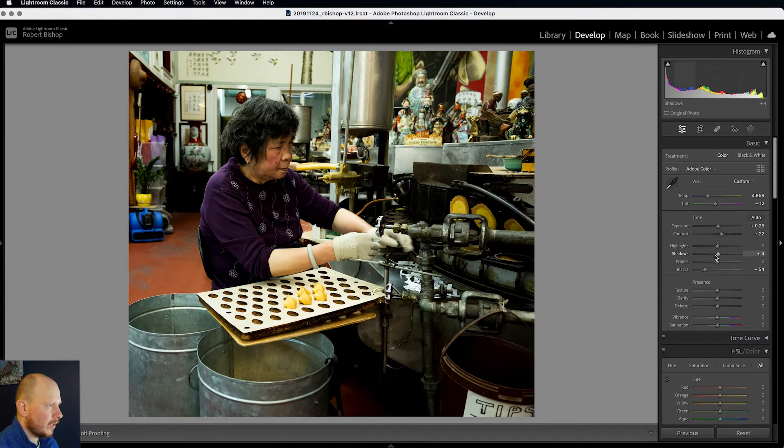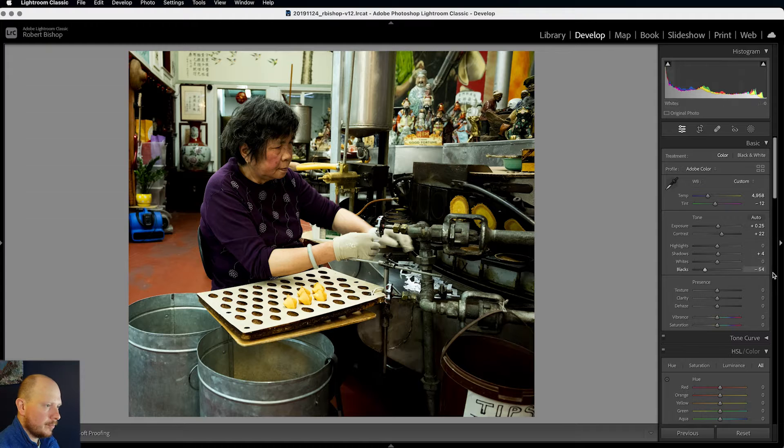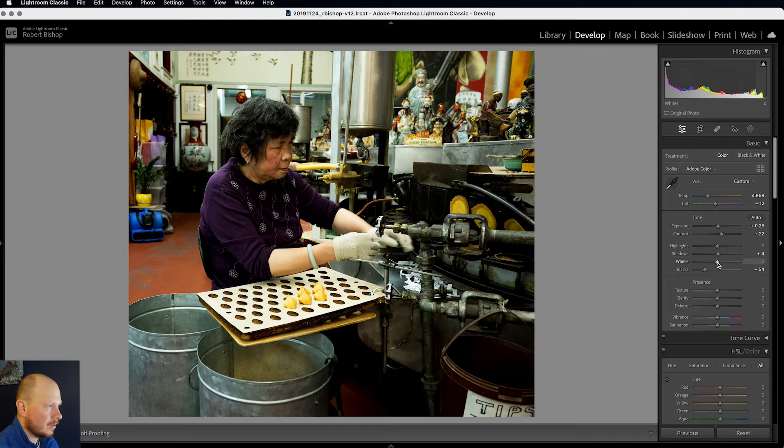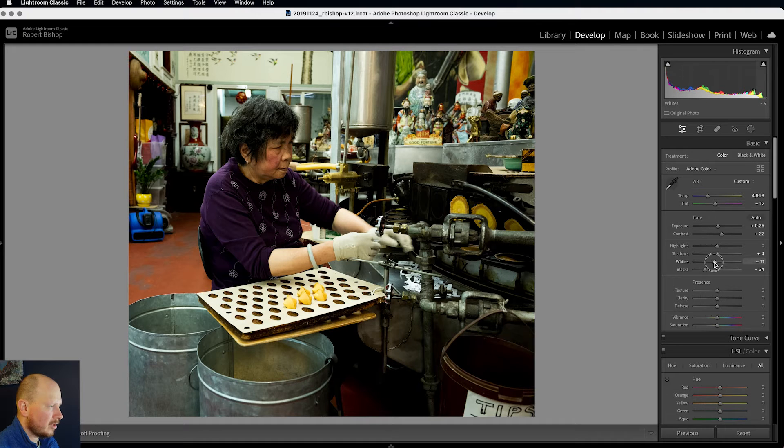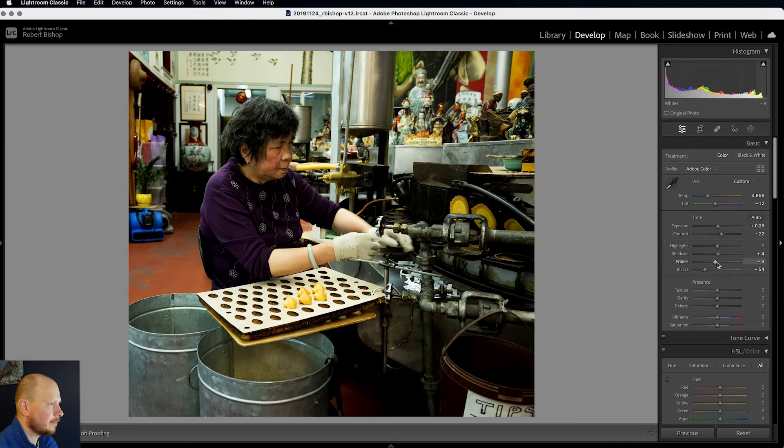And this is way too much for a digital image. But since we're going for that film look, this is really going to help. And I'm actually just going to bring the whites down a touch. Not much, just to about there.